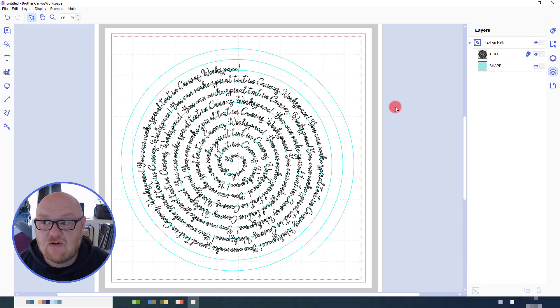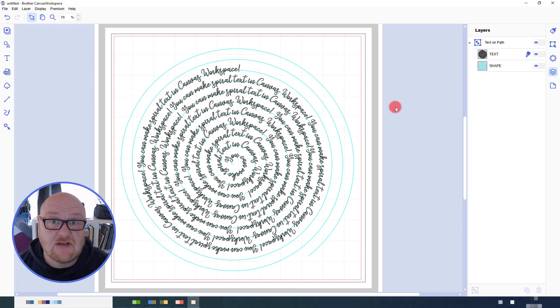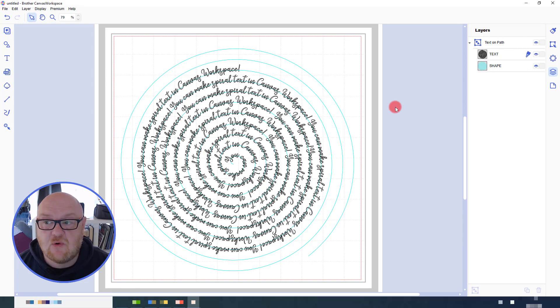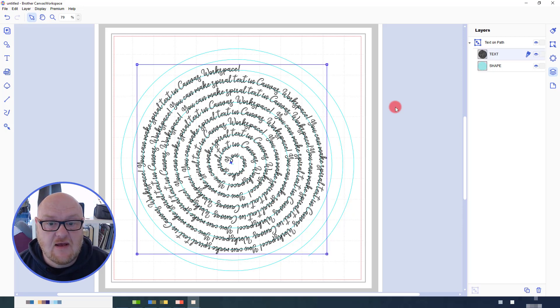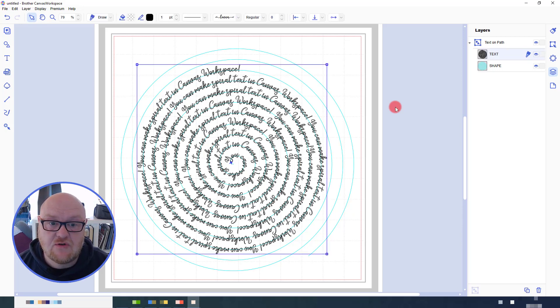You can obviously use various other text options whilst you have the text selected here. So if you want to change the font, you can do so.